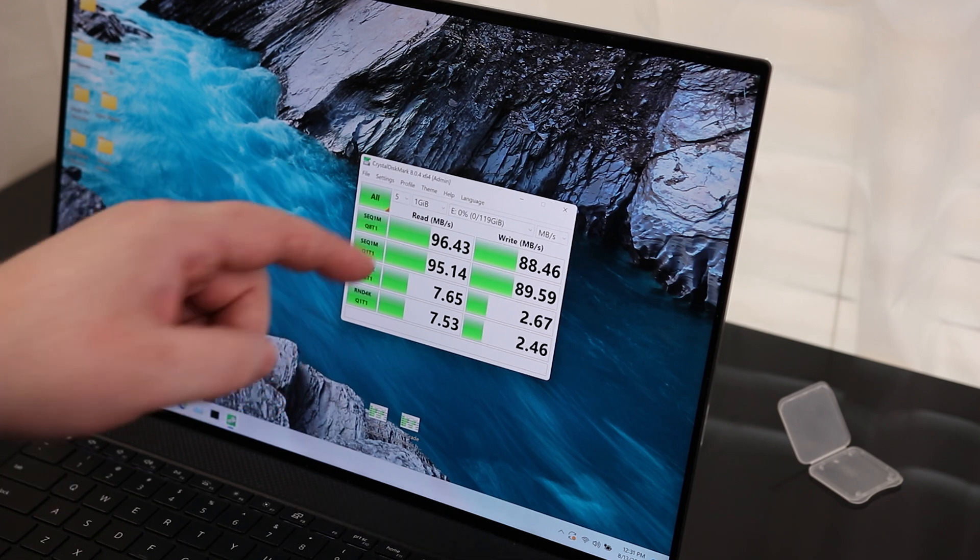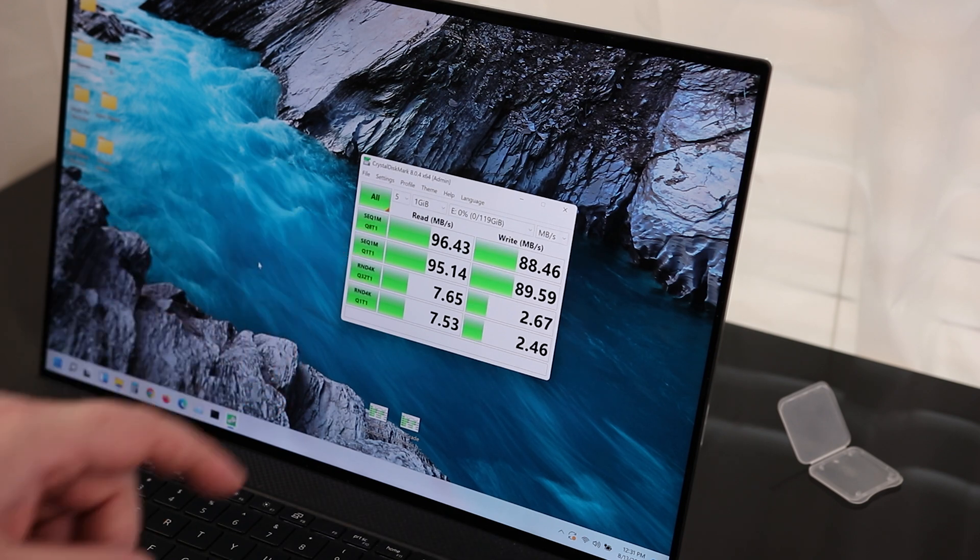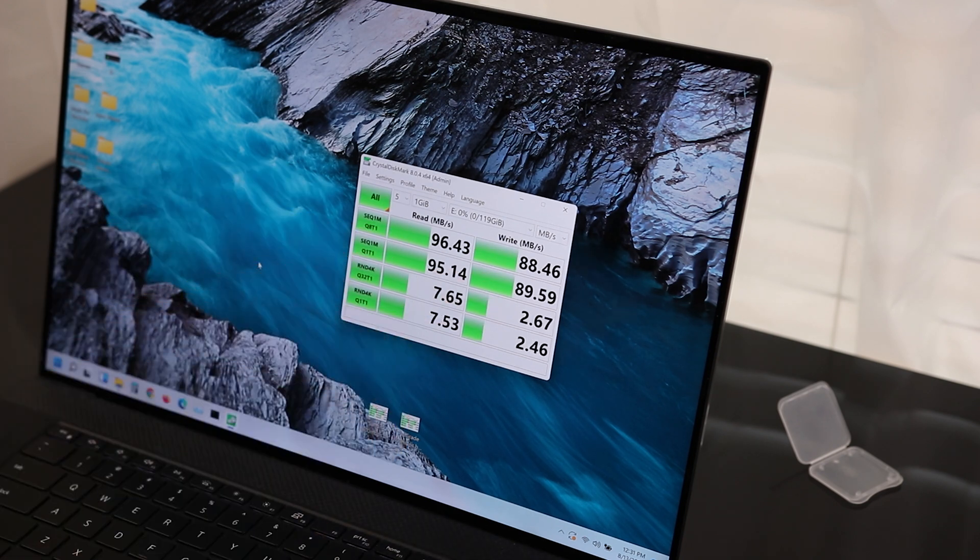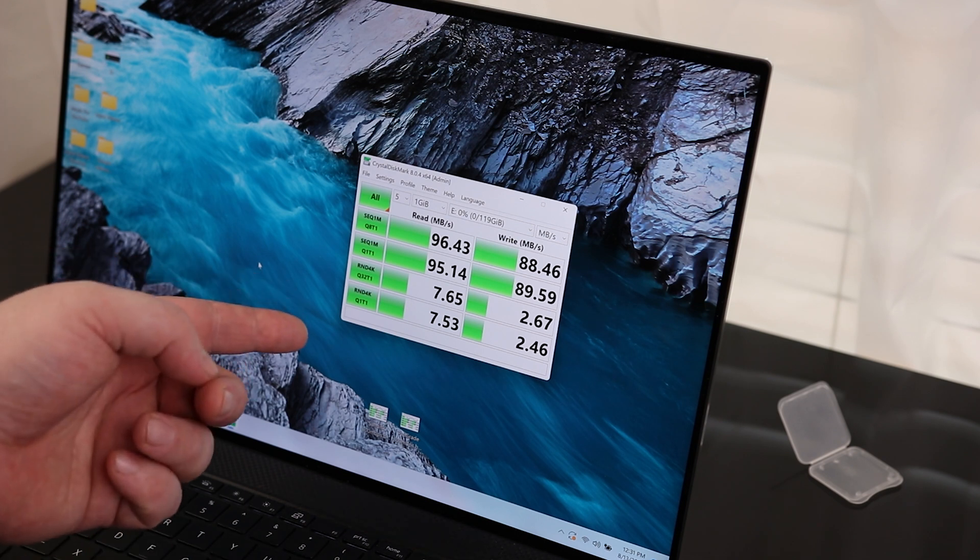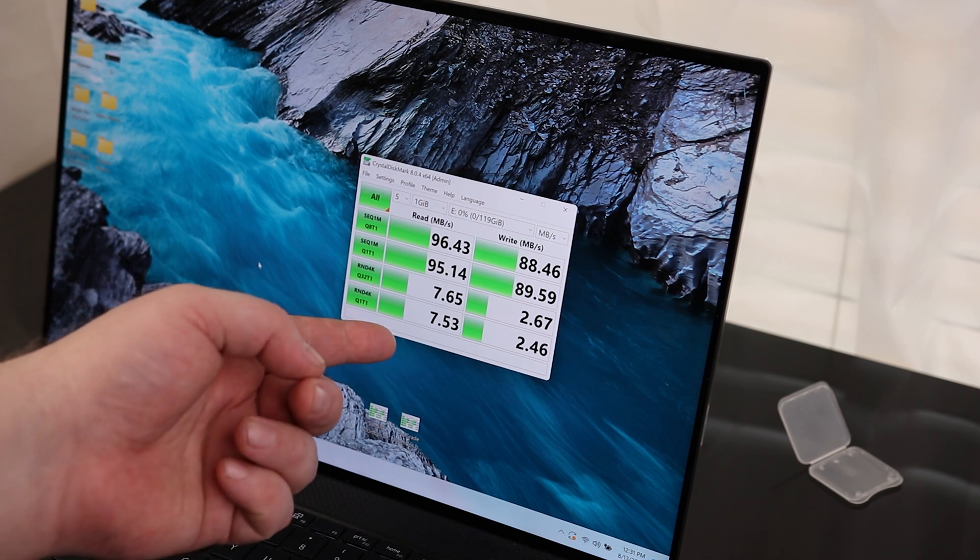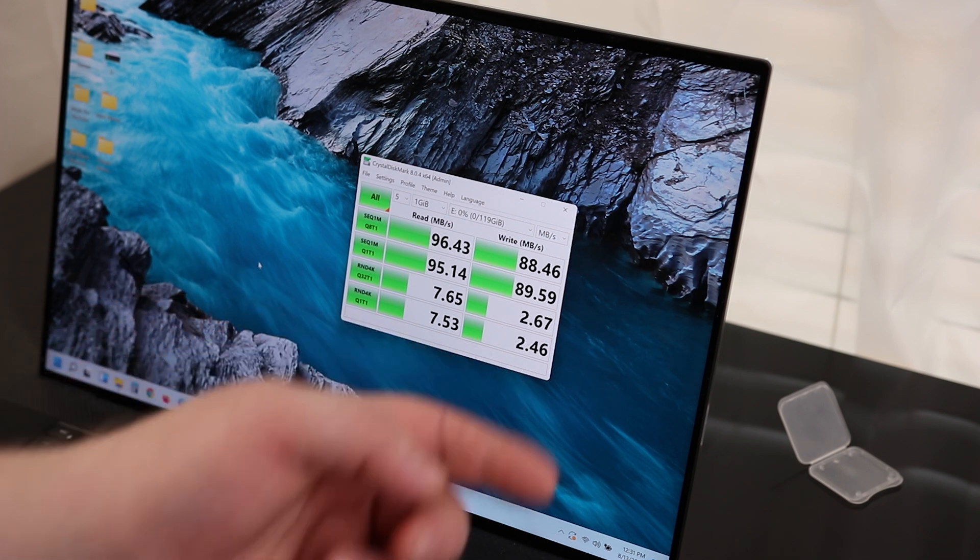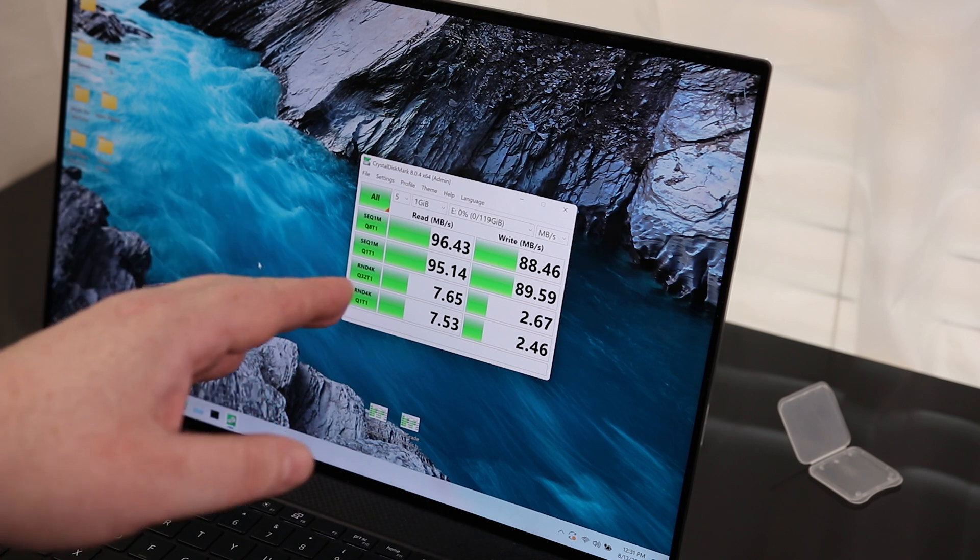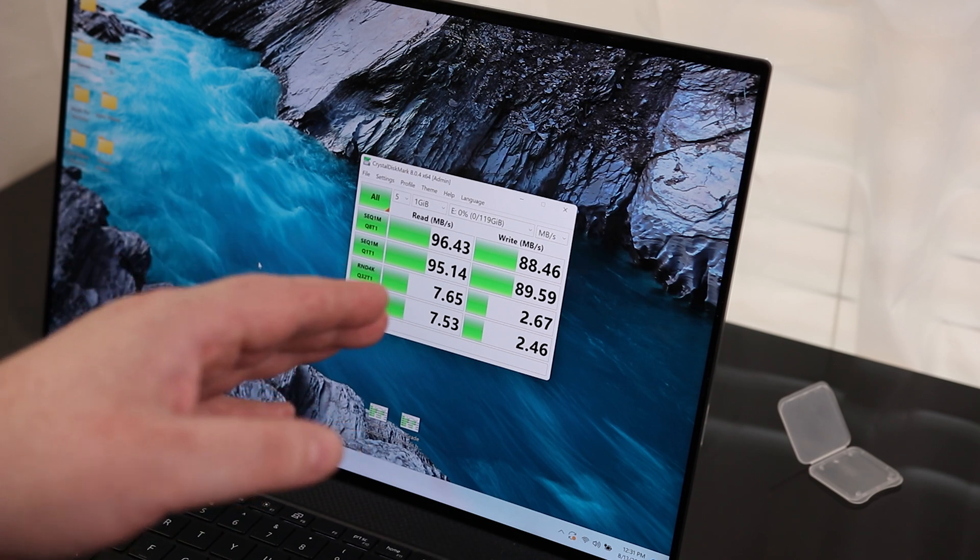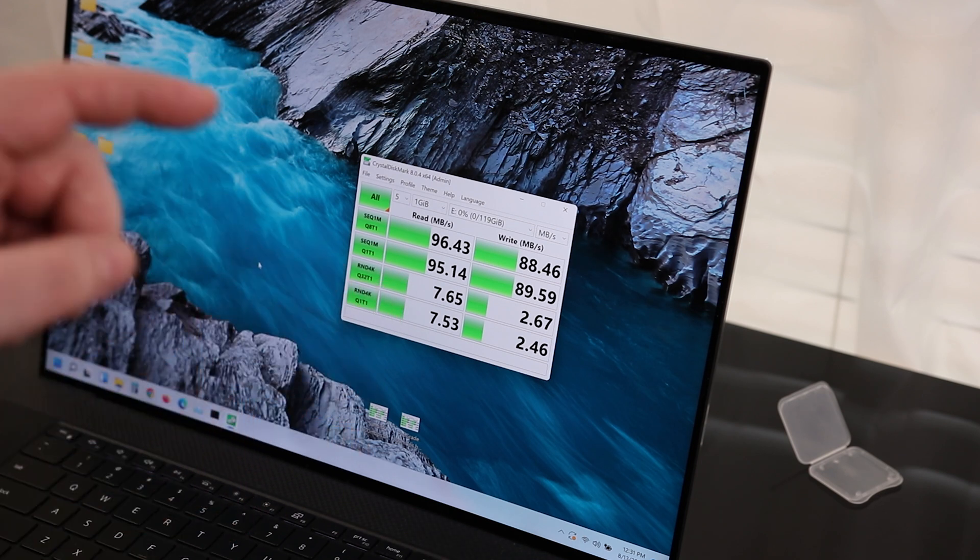So we are reading 96 megabytes per second on the read, and we're reading about 88 megabytes per second on the write. Then for the random 4K, one process one thread, it's about 7.53 and 2.46. So this is maxed out. The only bottleneck here is the card.